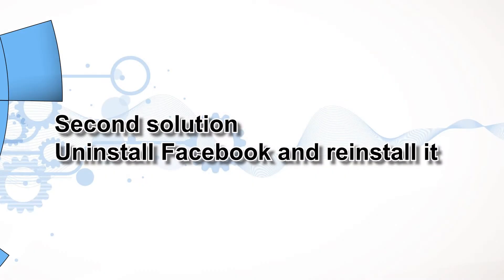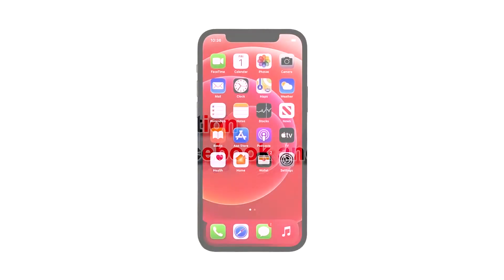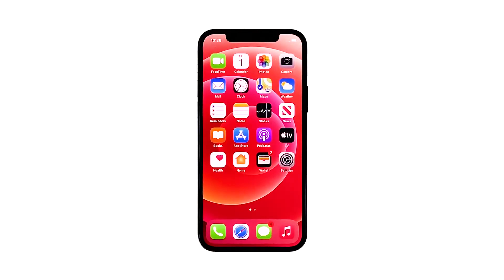Second solution: uninstall Facebook and reinstall it. Another effective solution to this problem is uninstalling the app in question. Doing so will remove all its associations with the firmware and other apps. After that, reinstall the app to make sure you have the latest version. Here's how you do those things.